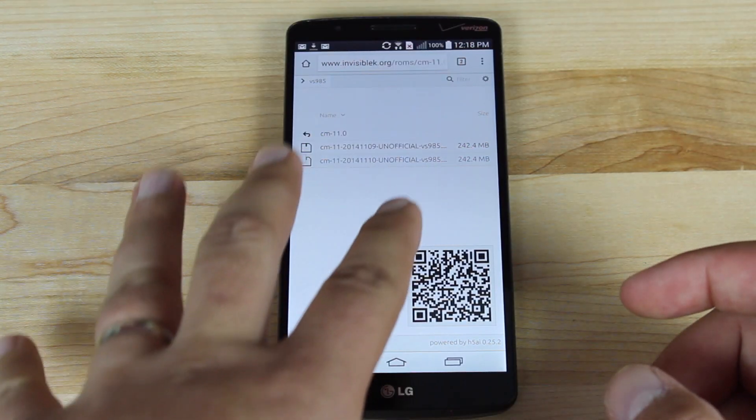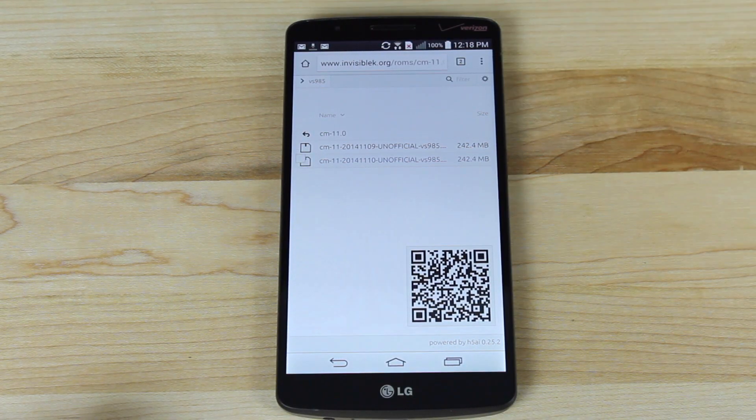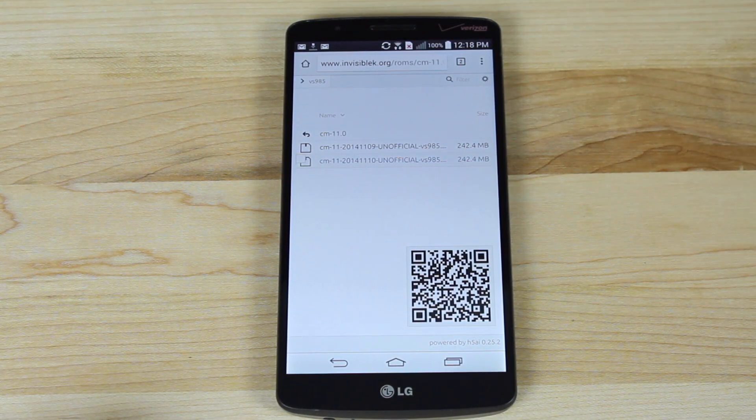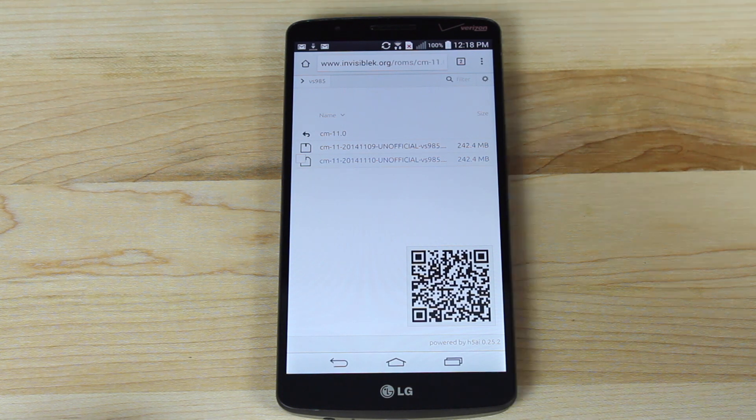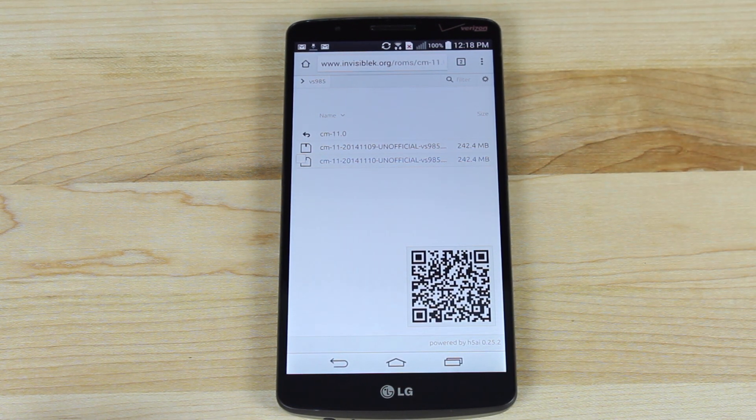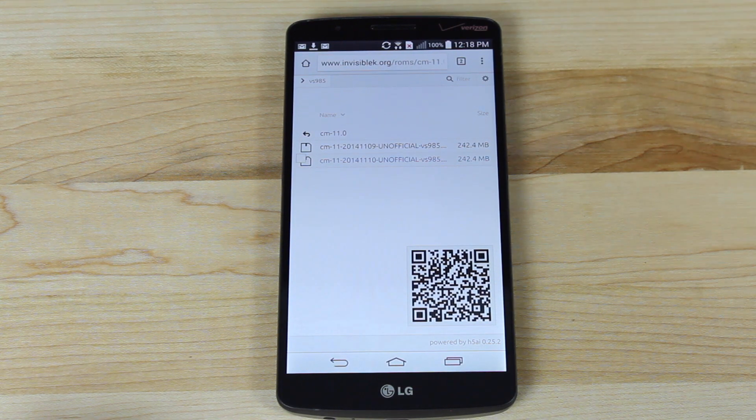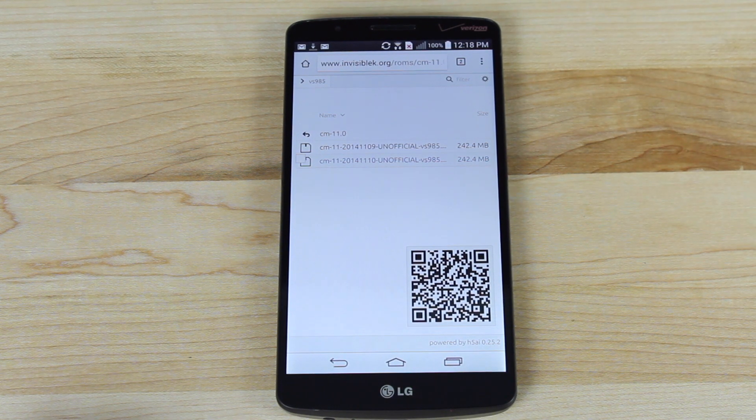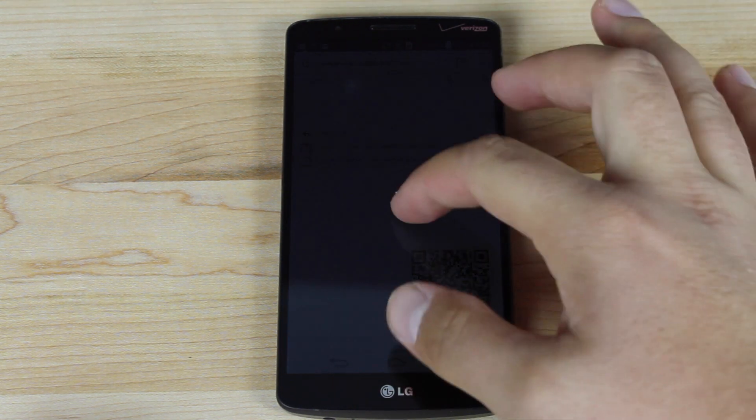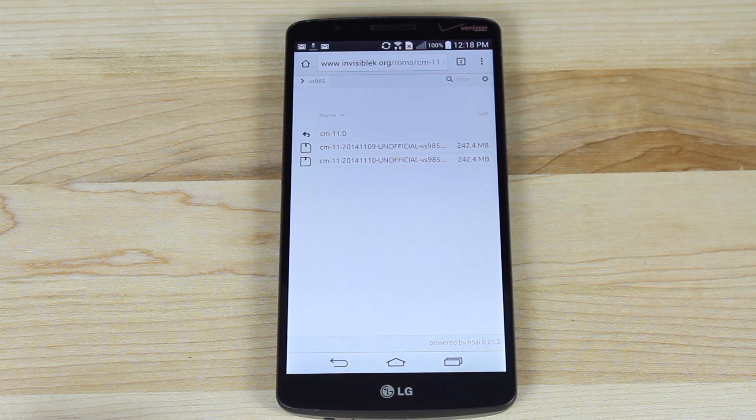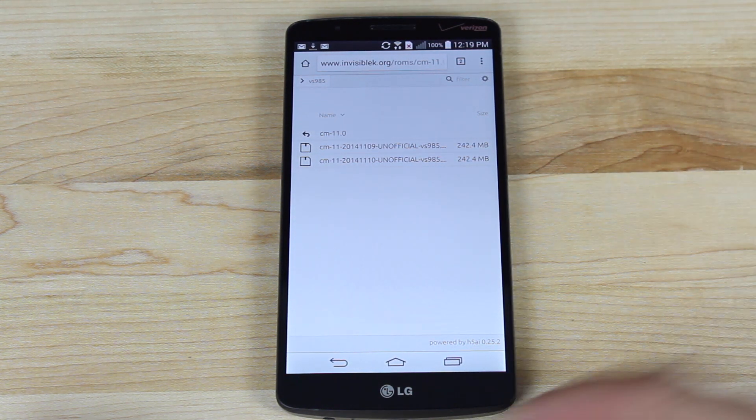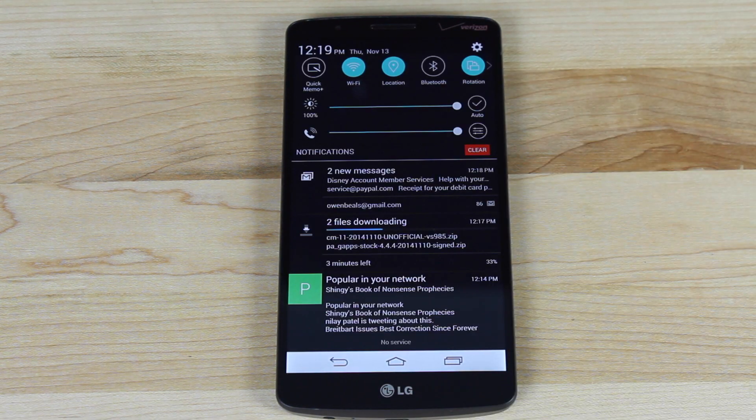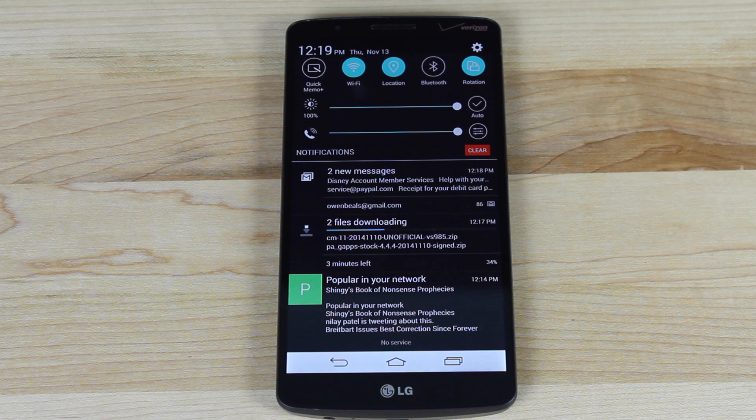So it should be noted that this is still KitKat. CyanogenMod hasn't updated their ROM to Lollipop. That would be CyanogenMod 12, and it's not here yet. It may not be here for quite a while. They like to make their versions very stable. So when KitKat becomes fully stable and they're happy with that, then they'll move on to Lollipop. So we'll give these two files a minute to download.